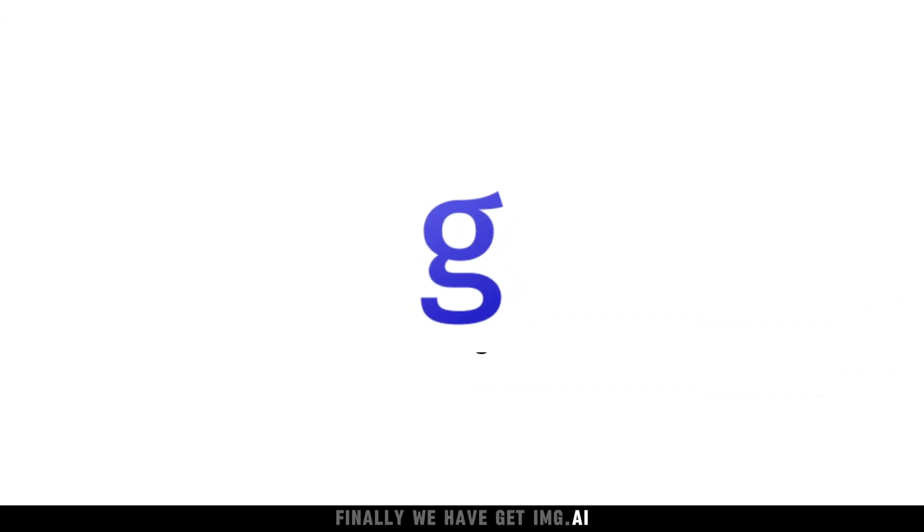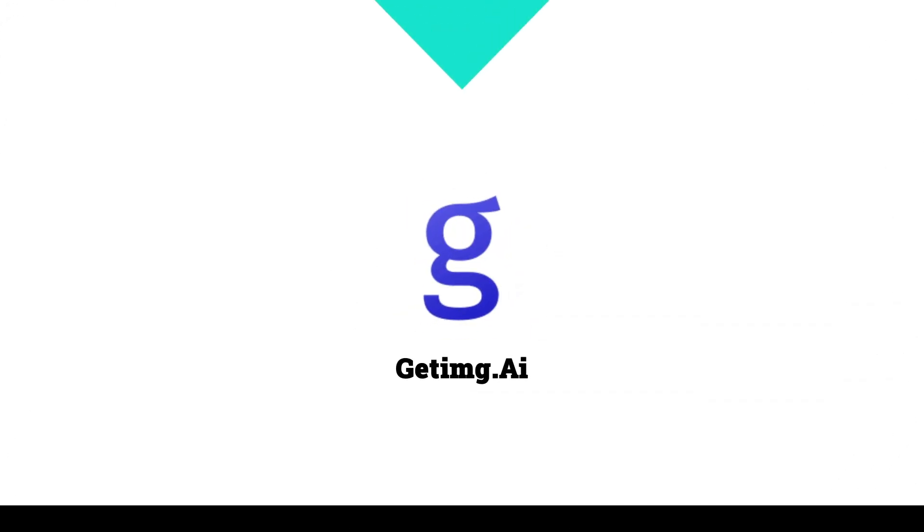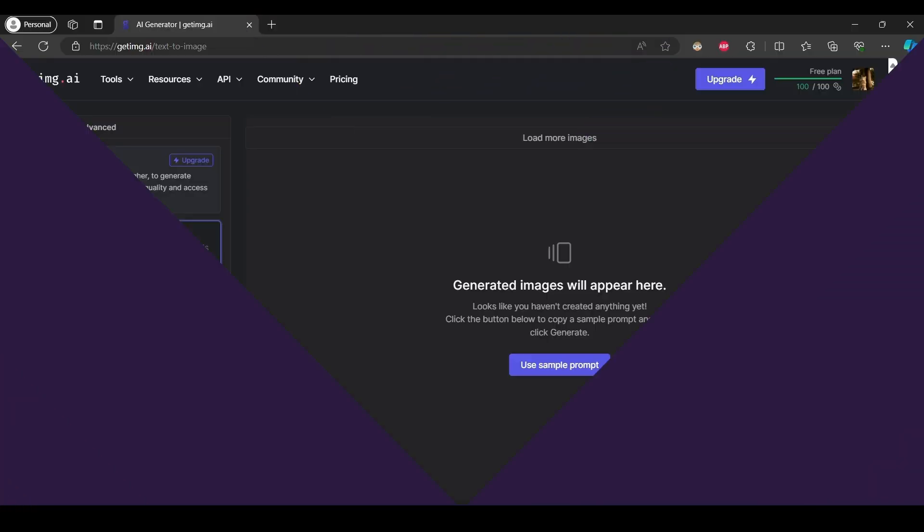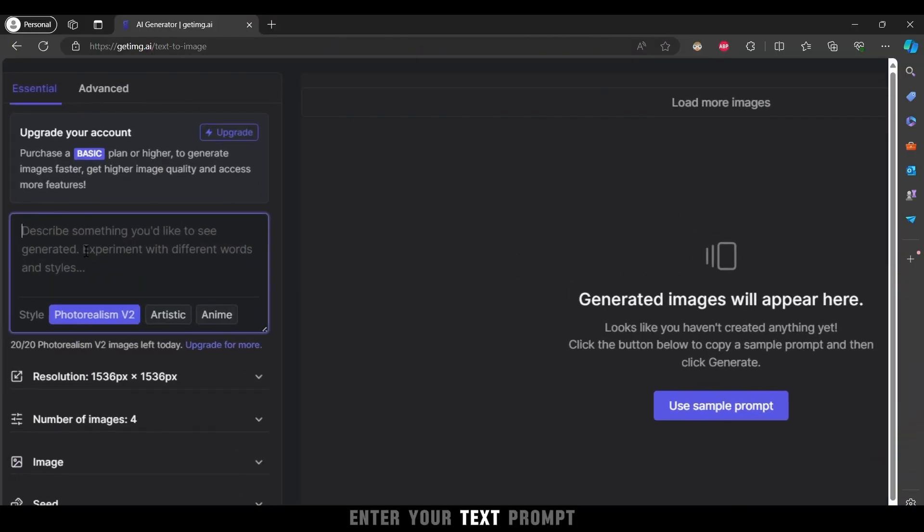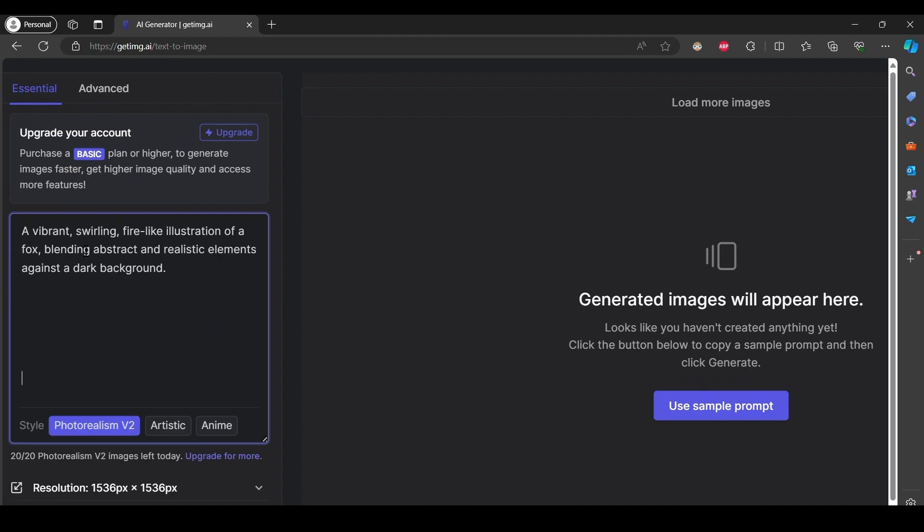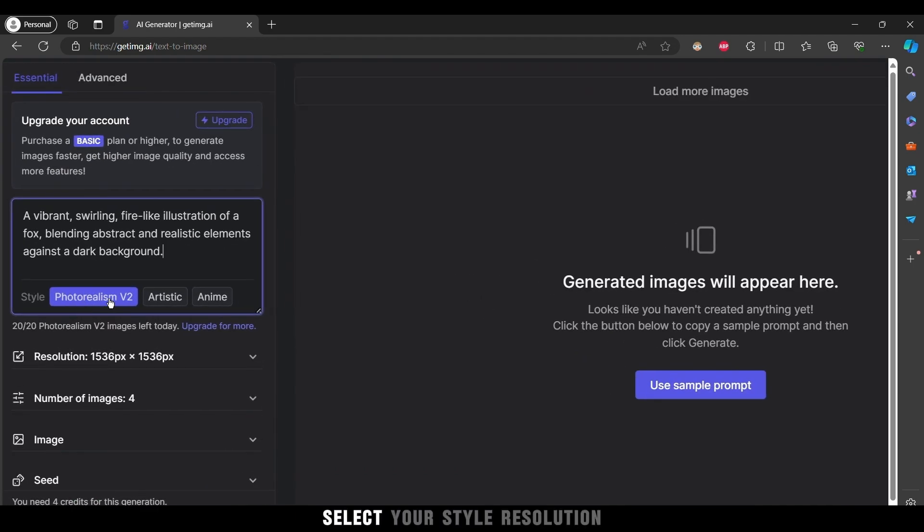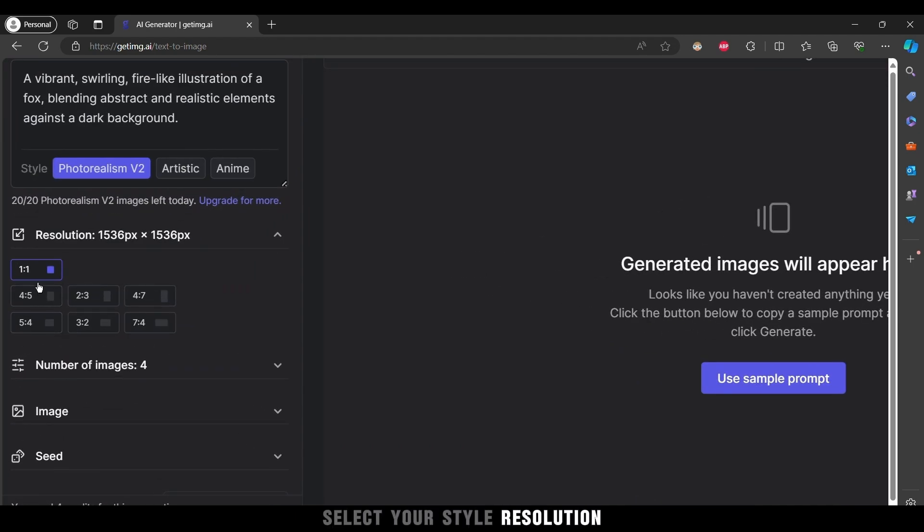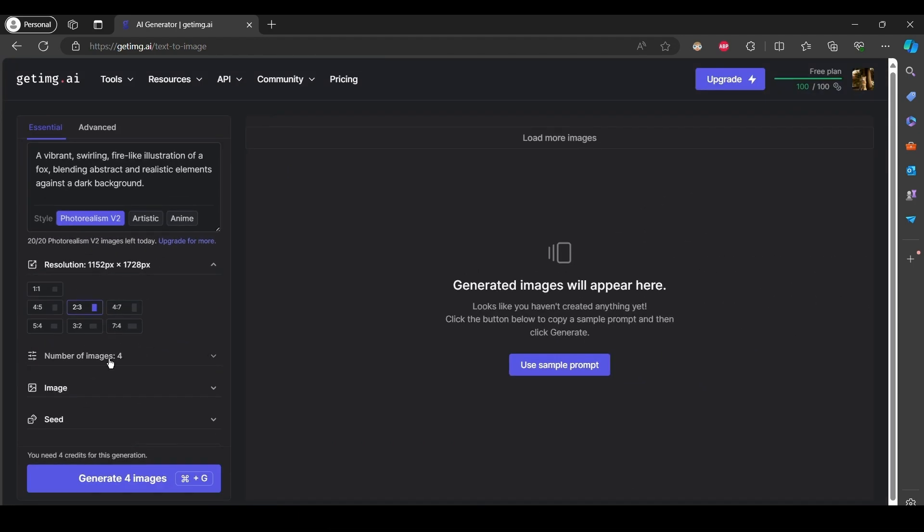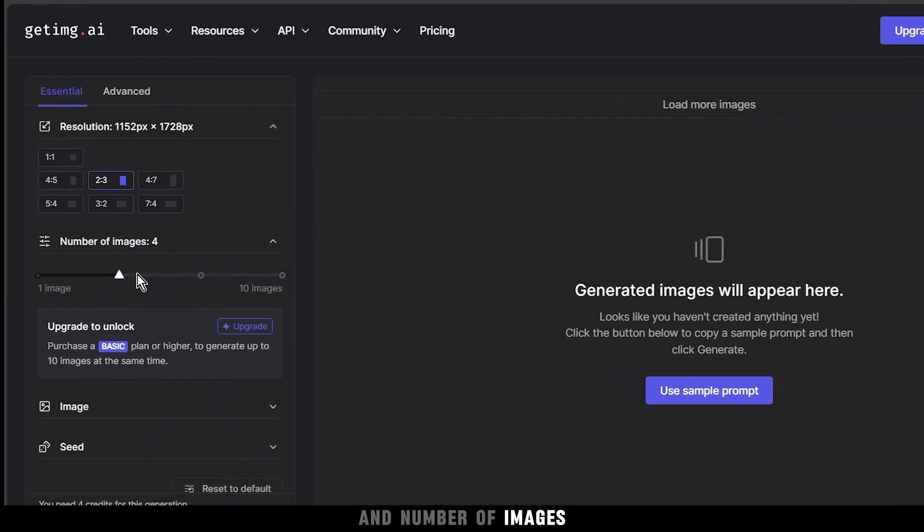Finally, we have Get img.ai. Enter your text prompt, select your style, resolution, and number of images.